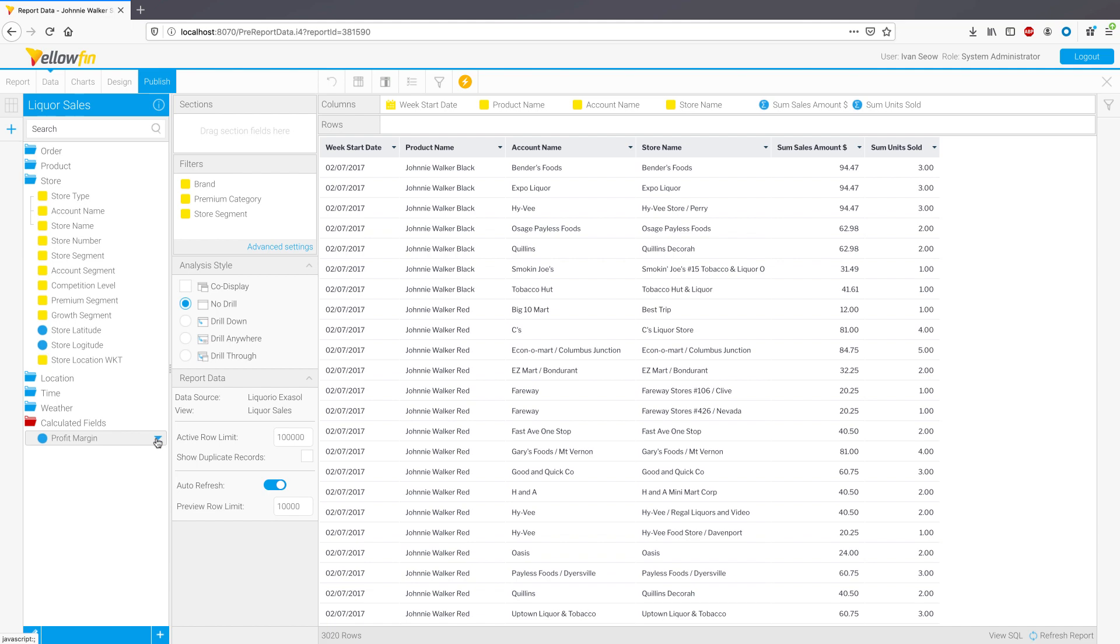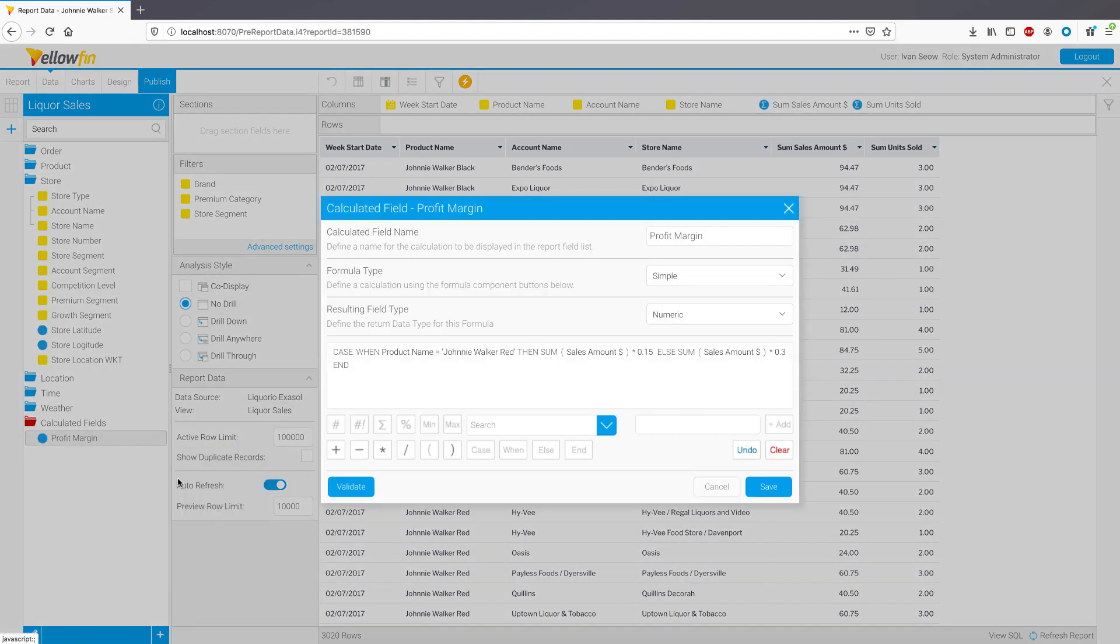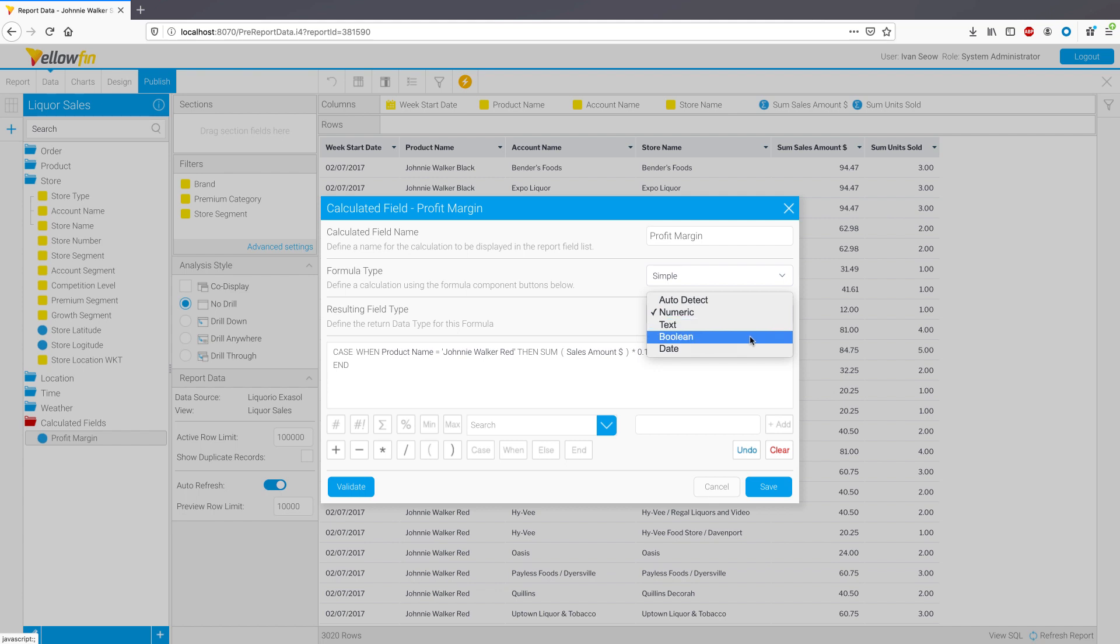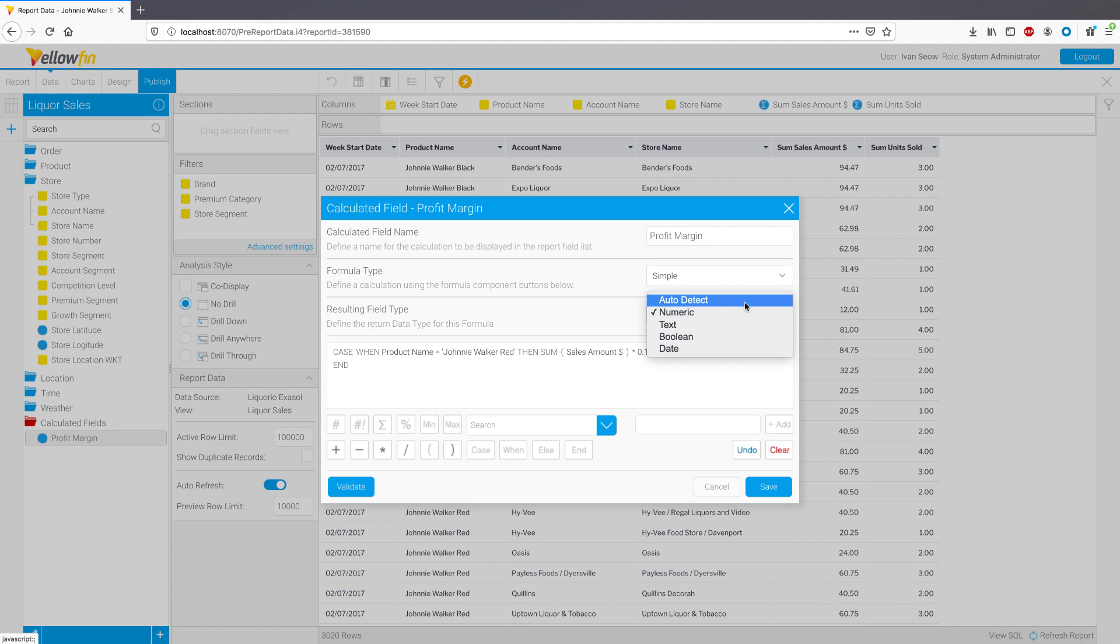In 9.2, it is now possible to define a calculated field's resulting data type upfront, such as numeric, boolean, text, or date. In this scenario, the platform will not perform the validation test against the data source, and is particularly useful when such queries are expensive. The option to allow the platform to determine the data type is also still possible by choosing the auto-detect option.